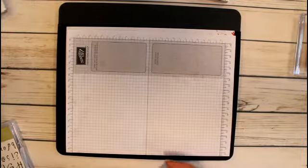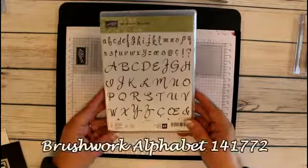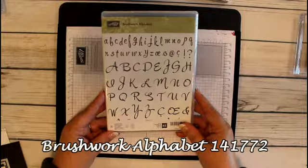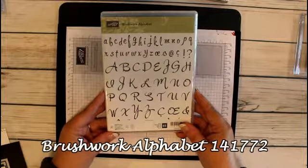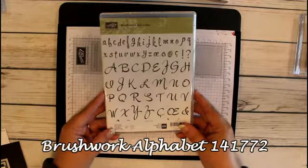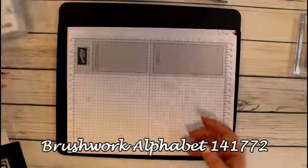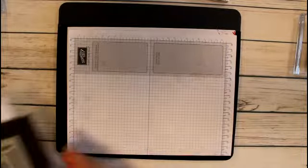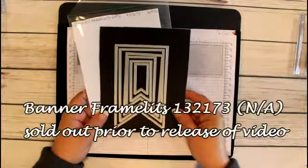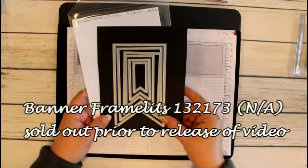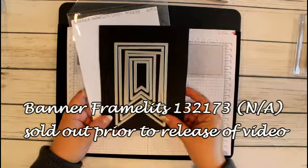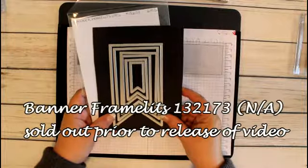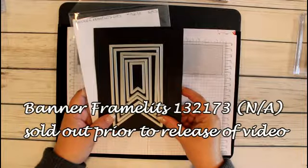For the letters in this banner, we're going to be using the Brushwork Alphabet, and this is a carryover item. We'll also be using the Banner Framelit Dies, which is also on the retired list, so I think that's another item that's worth getting.